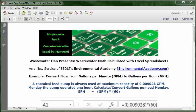Wastewater Dan presents Wastewater Math Calculated with Excel Spreadsheets, as a new service of ESDLT's Environmental Academy at environmentalacademy.com. Today's example: convert flow from gallons per minute (GPM) to gallons per hour (GPH).